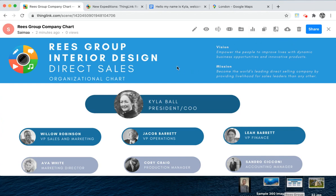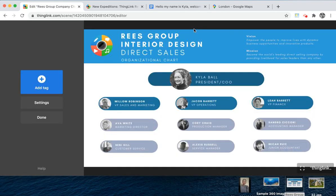I'm going to use an organizational chart as my example ThingLink. This might be something you'd have printed, but having an interactive graphic that you're able to share on a website or as an onboarding asset gives it a much more interactive feel. Click the pen to edit. No matter what media you chose to use — whether an image, a 360, or a video — the authoring experience is exactly the same, so you only ever have to learn one process.